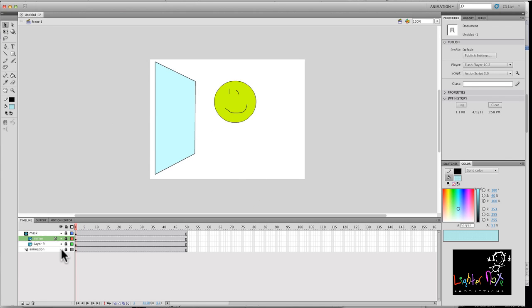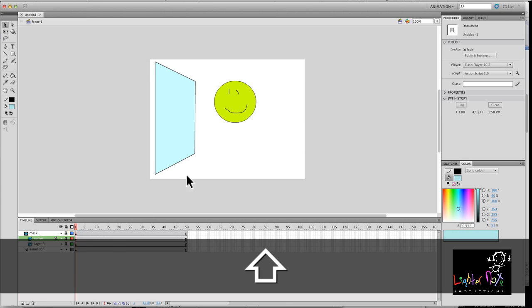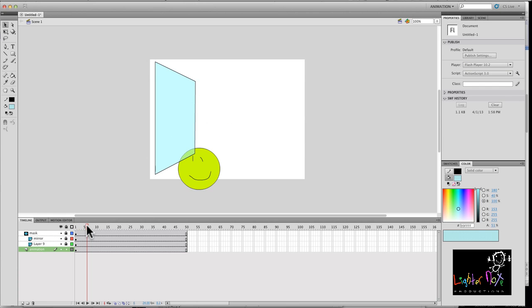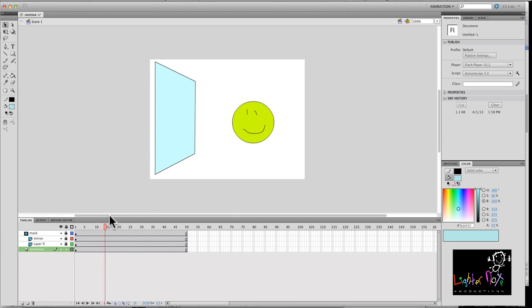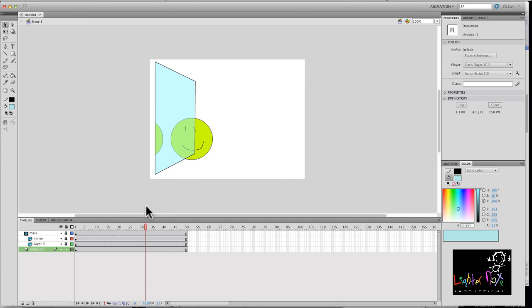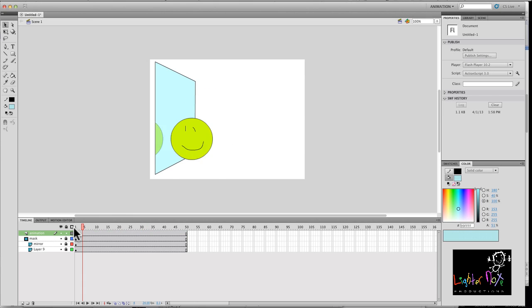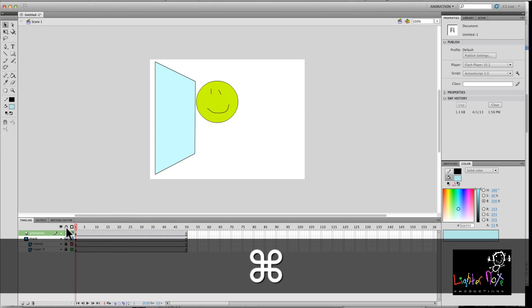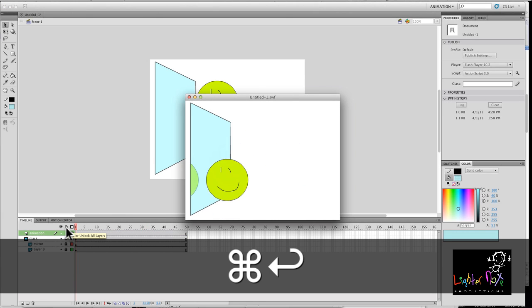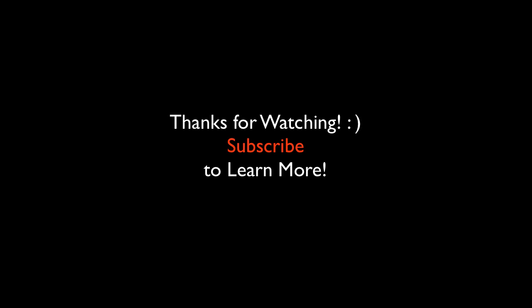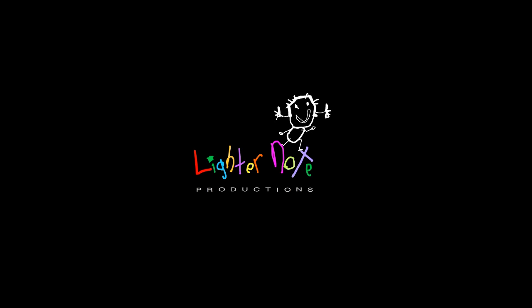So essentially, we can just move this a little bit closer. All right. There it is. And if you notice, it's passing behind it. So all I have to do is just bring this layer up above the mask. And then there it is. All right. All right.